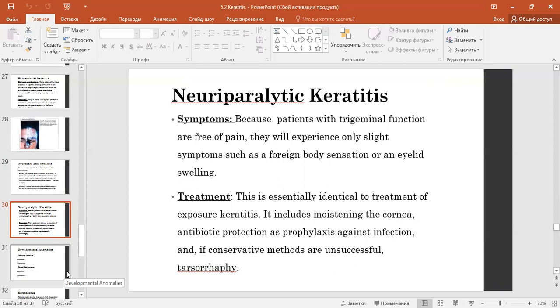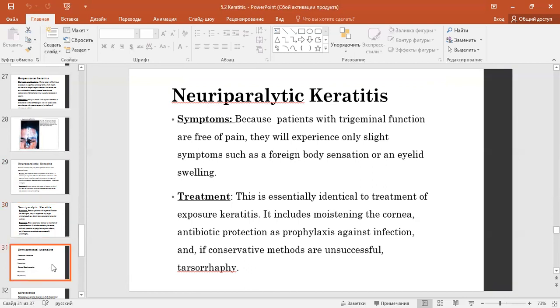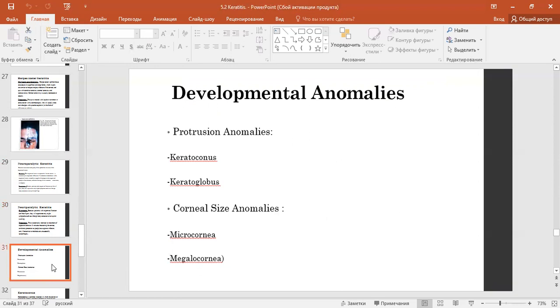If conservative methods are unsuccessful, tarsorrhaphy may be performed.